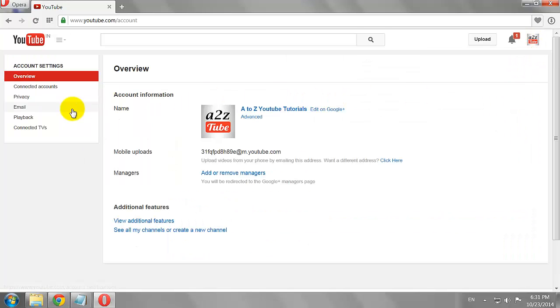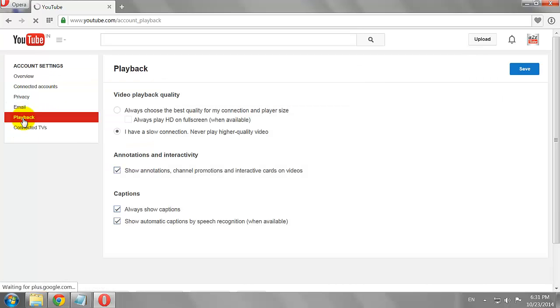Click Playback on the left hand side menu. Uncheck the box that says Show Annotations, Channel Promotions and Interactive Cards on Videos.